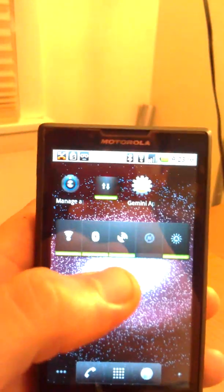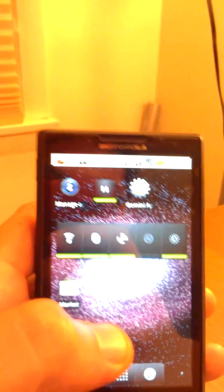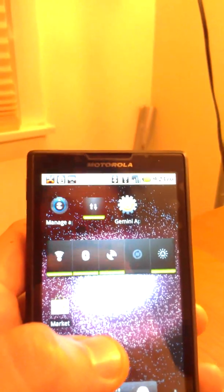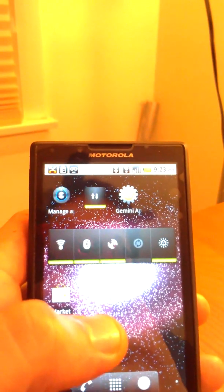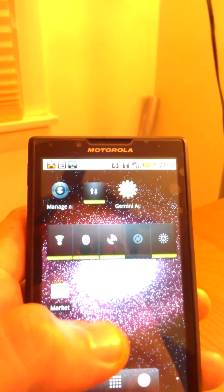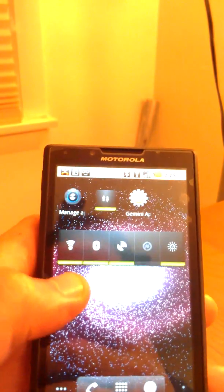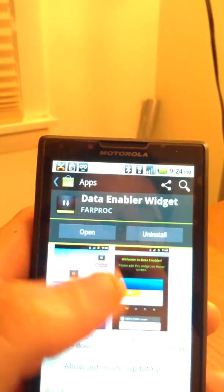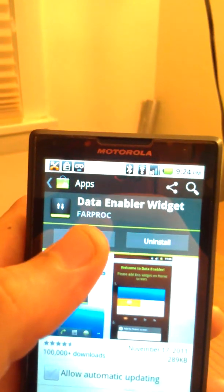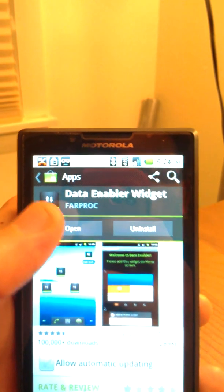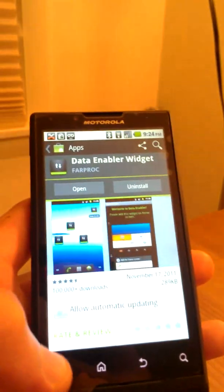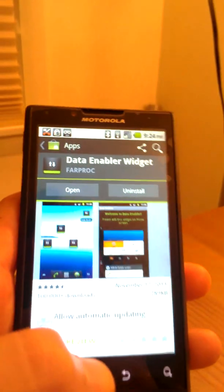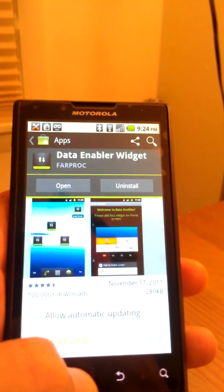Step number two that you want to do is to go to the Android market and get a data on and off switch widget. So go to market and type data enable widget and that'll give you access to this widget, which is very easy to use, add it to your home screen or wherever.